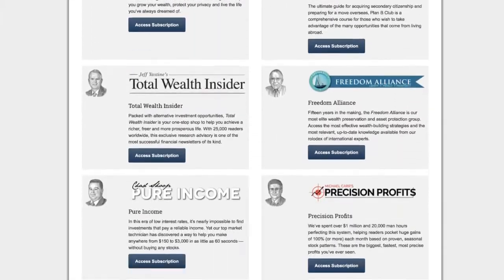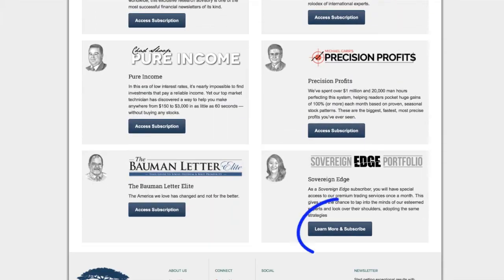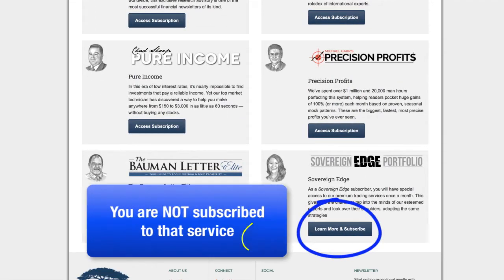If the button says learn more and subscribe, then that publication is not part of your current subscription package.